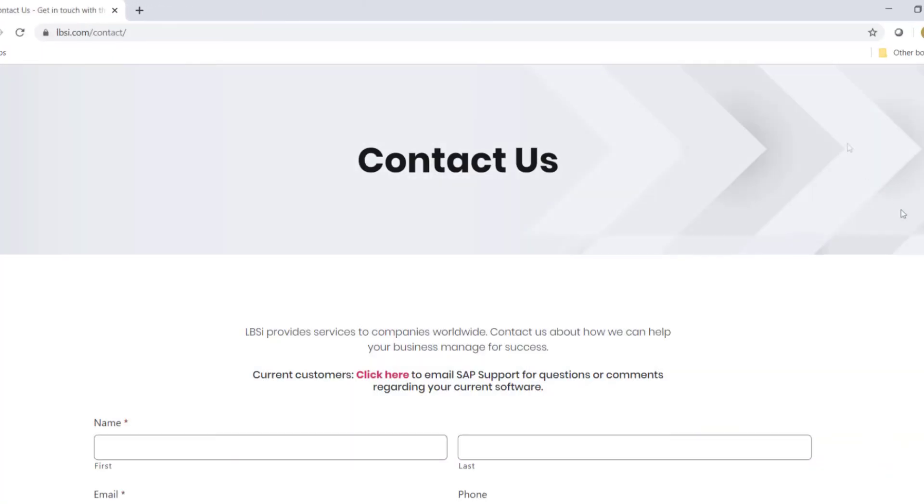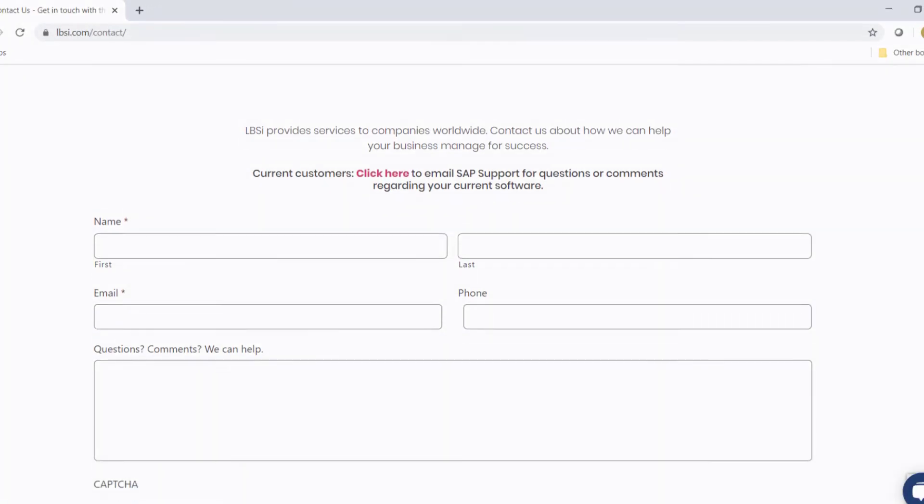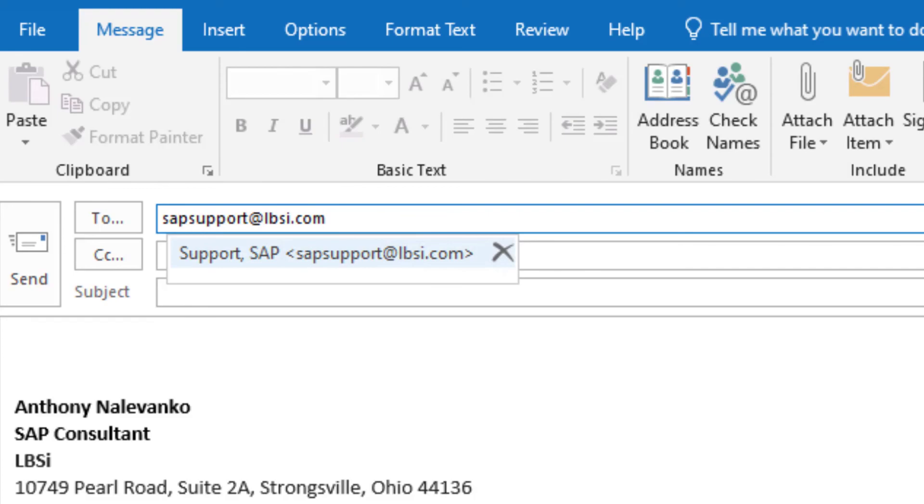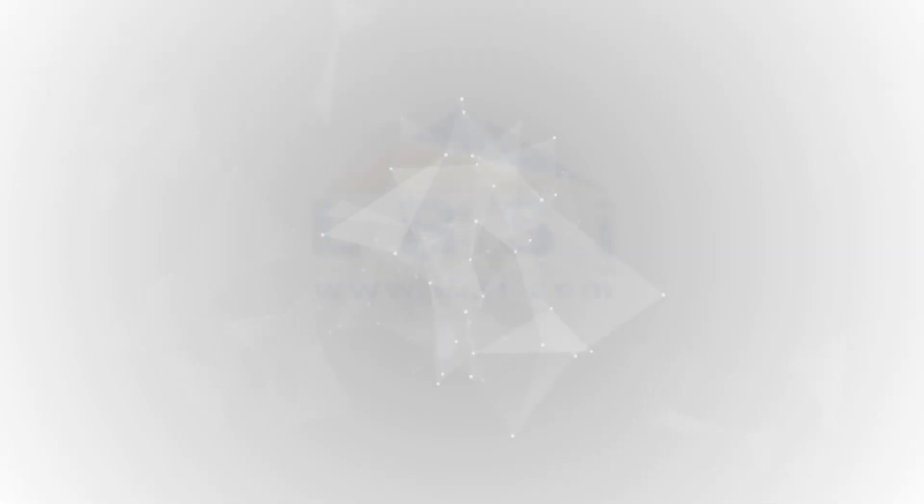You can also email us at sales at lbsi.com for sales related inquiries or SAP support at lbsi.com if you're an existing client in need of support assistance. Thank you.